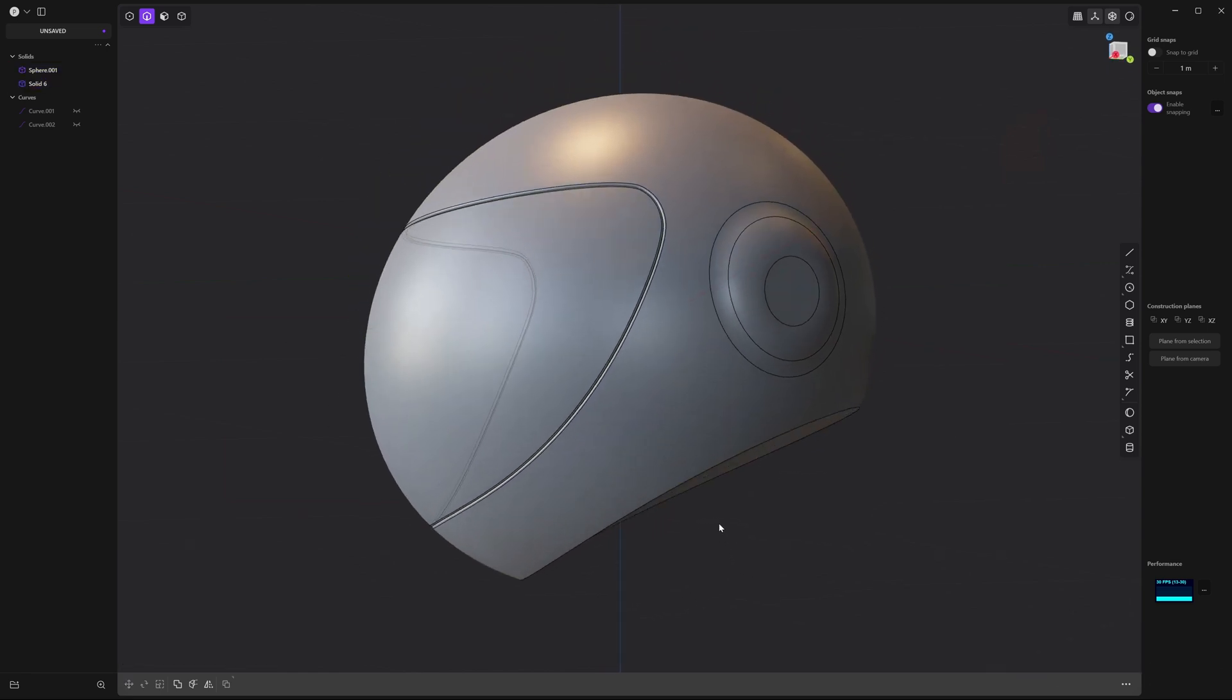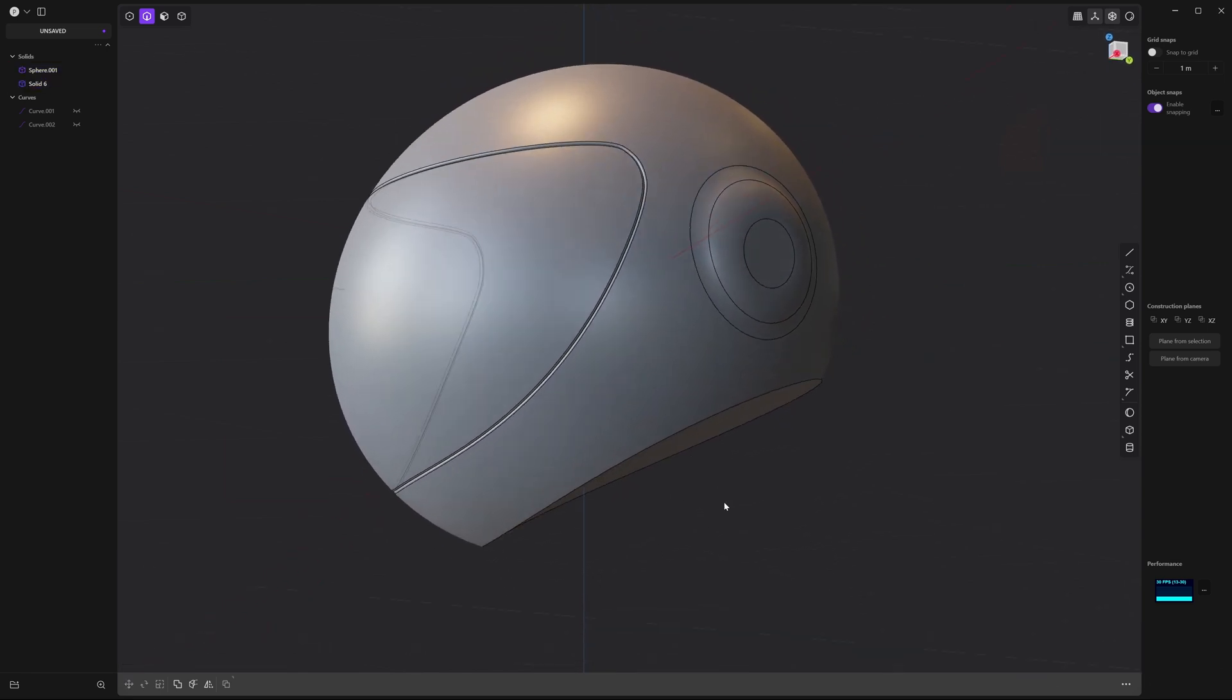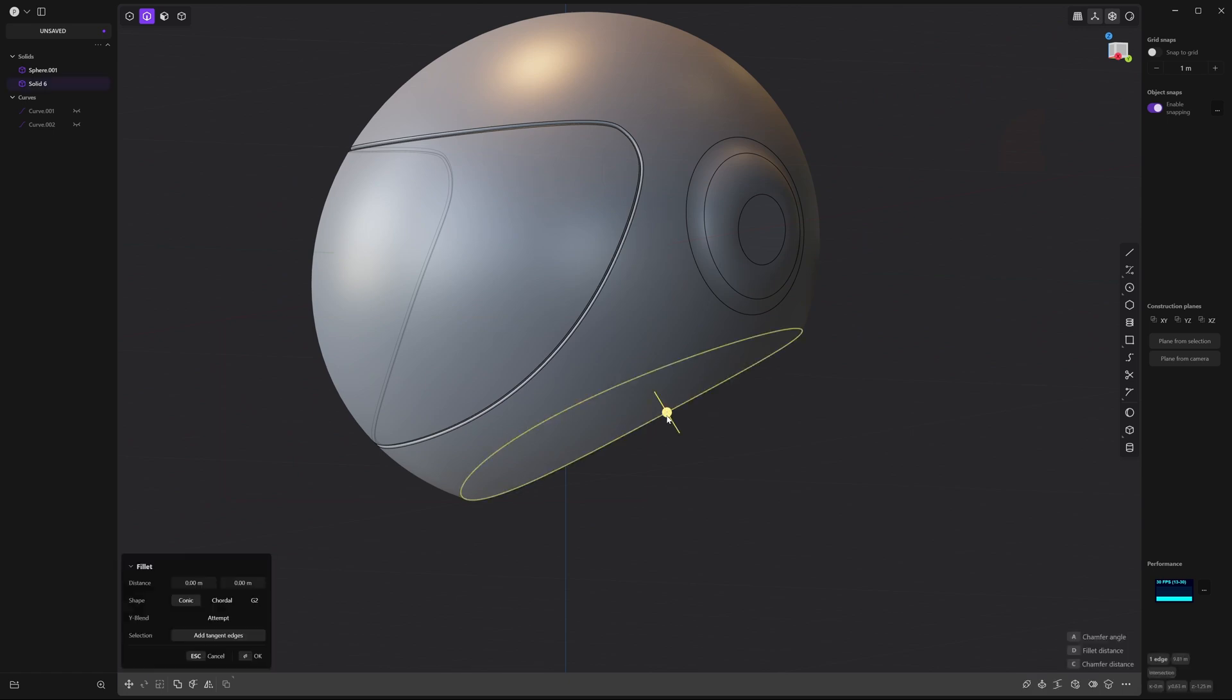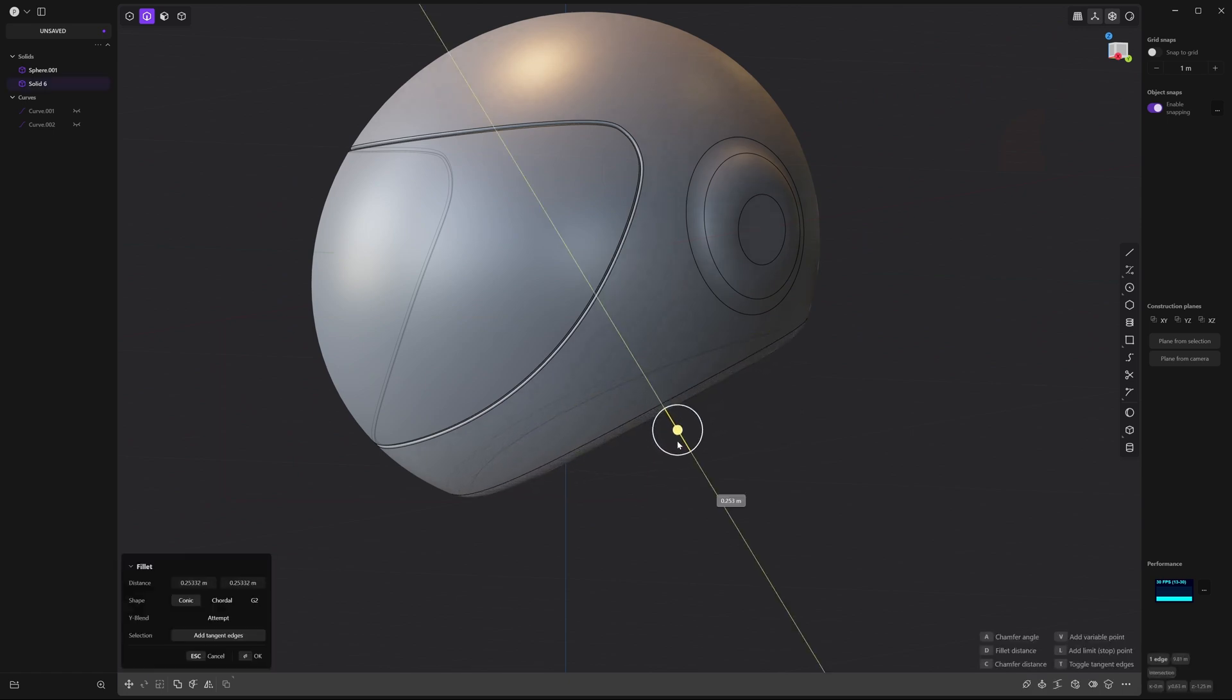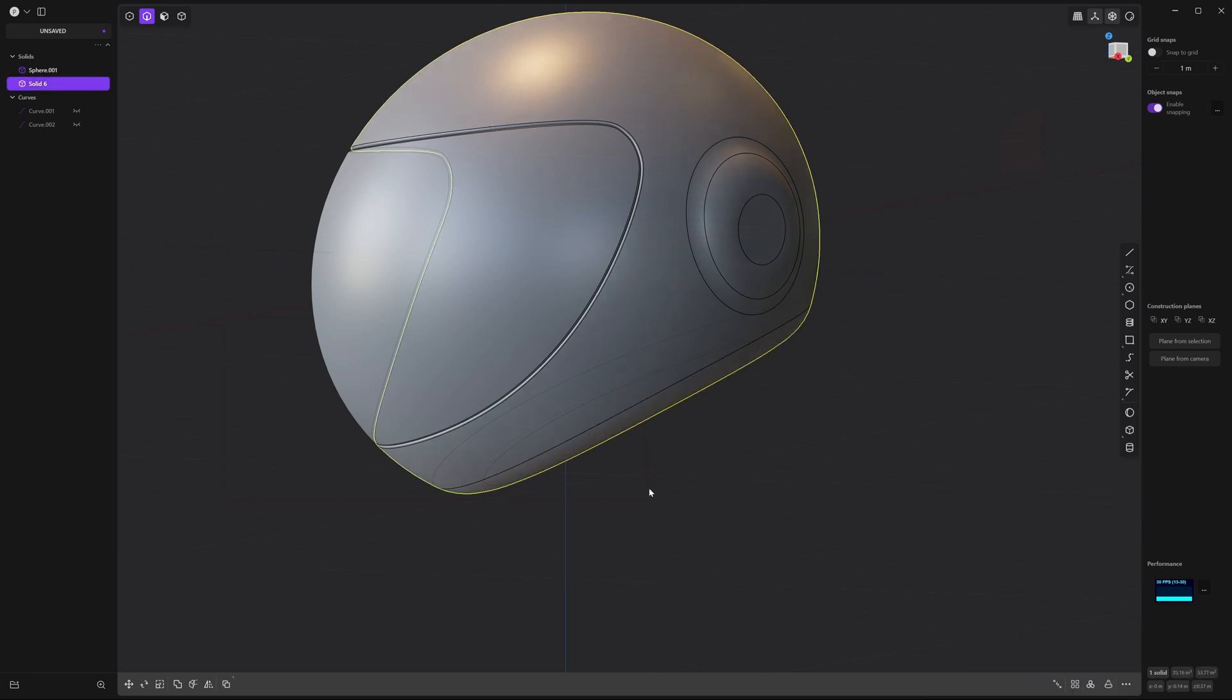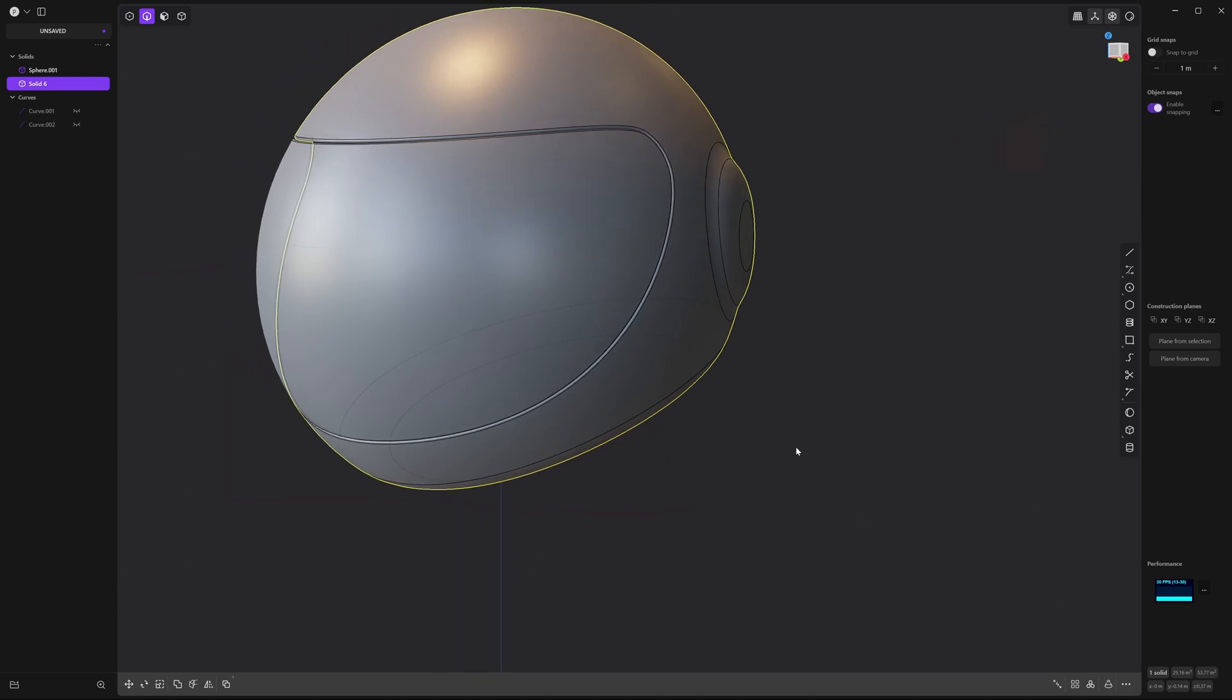And finally let's soften this neck area. So select this bottom edge and let's drag it down. Maybe 0.44 units. And right click to accept.